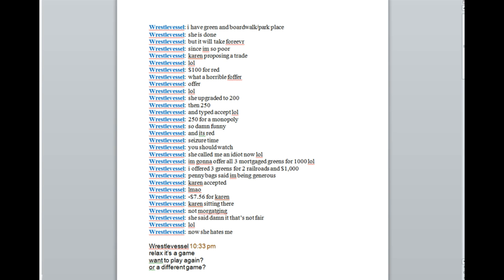Negative $7.56 for Karen. Karen's sitting there not mortgaging. She said damn it, that's not fair. Now she hates me. Relax, it's a game. Want to play again or a different game? I haven't beat you for like 25 games!